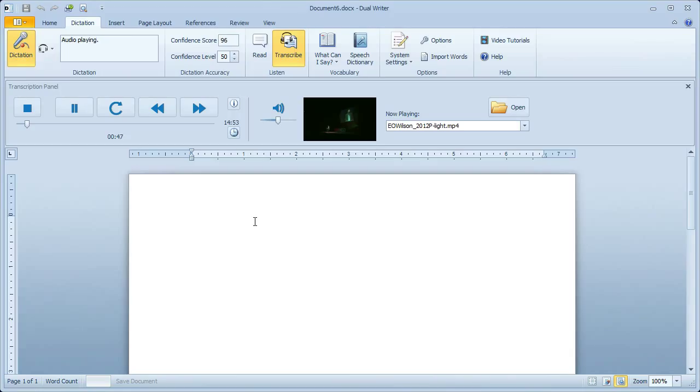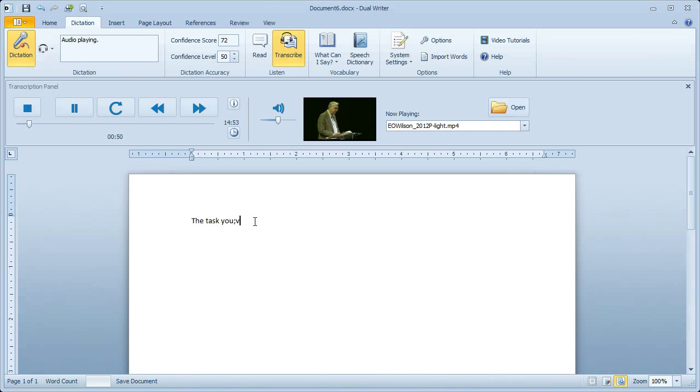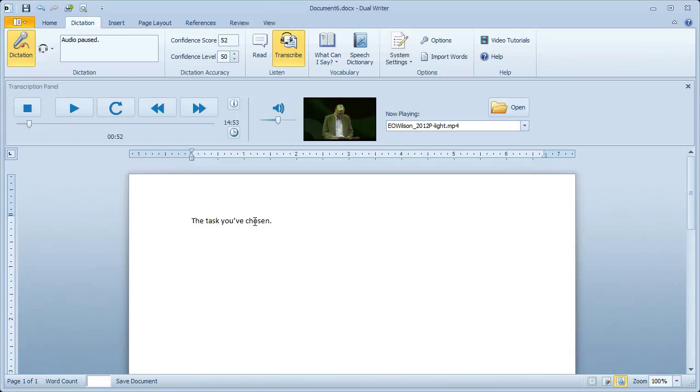The task you've chosen is to go as far as you can. The world needs you. The task you've chosen. I'll stop right there because I don't really want to do any more typing. I would really rather do Dictation.